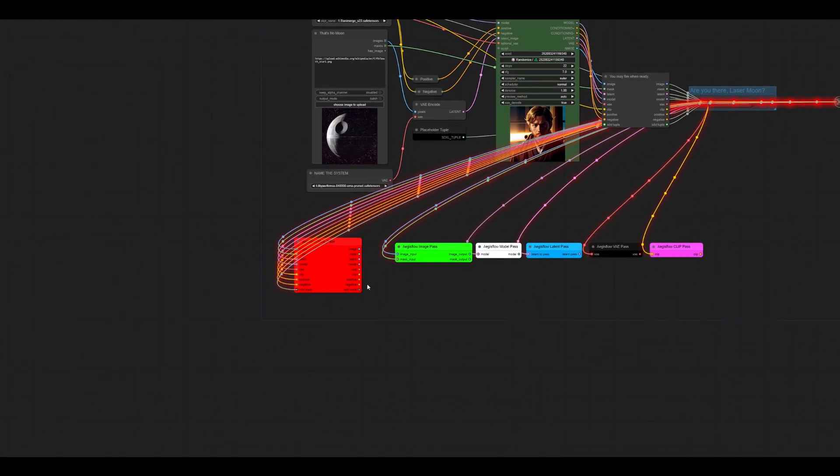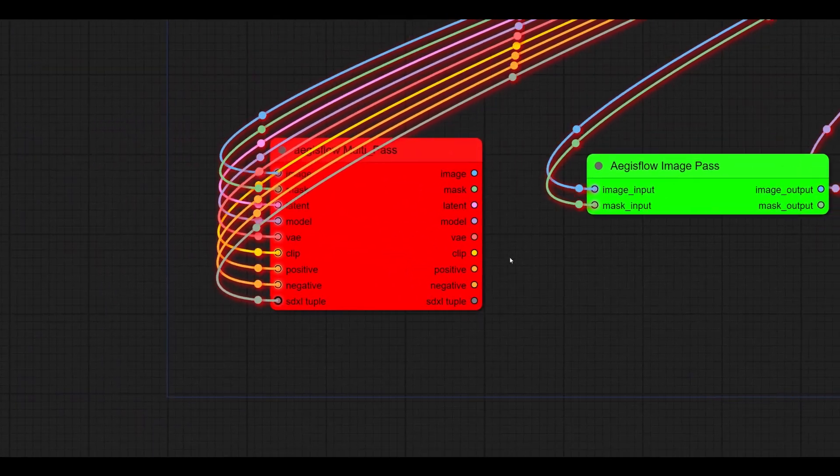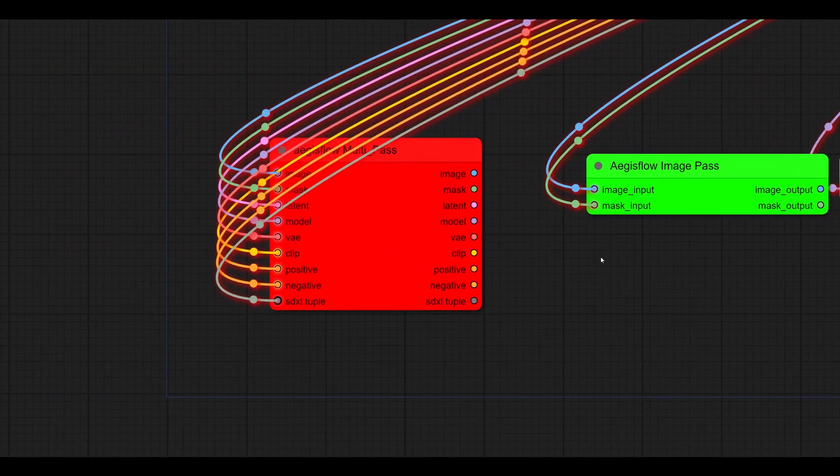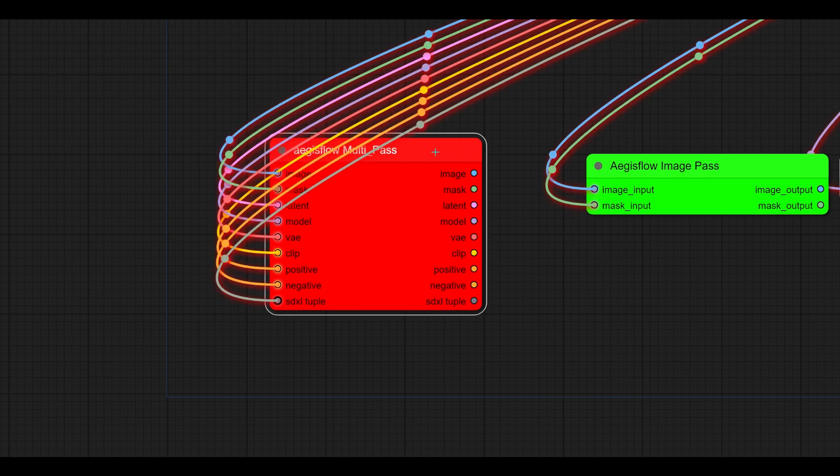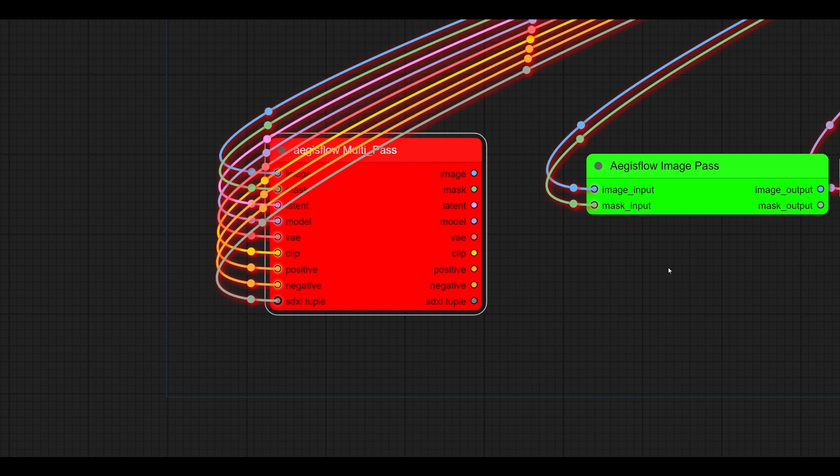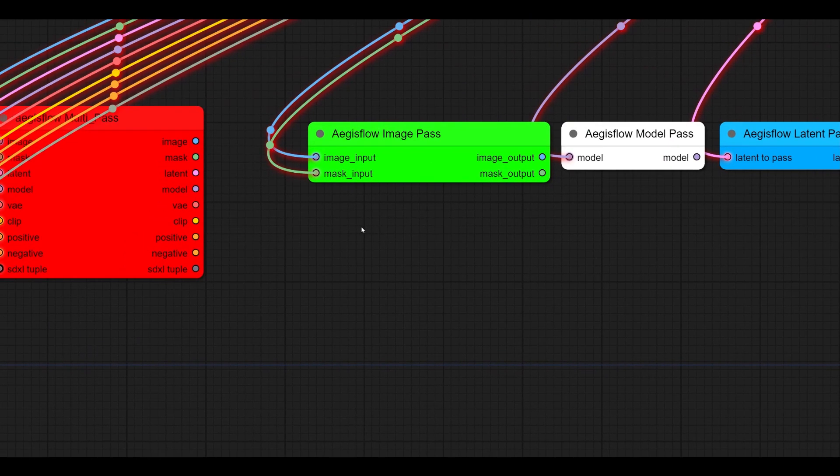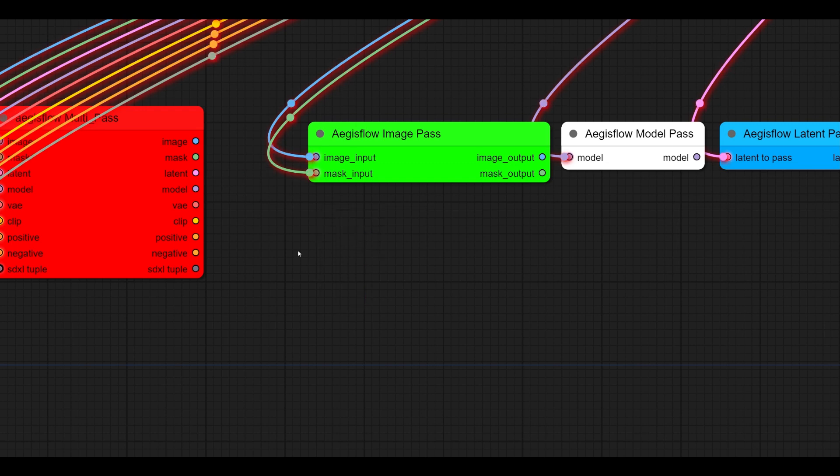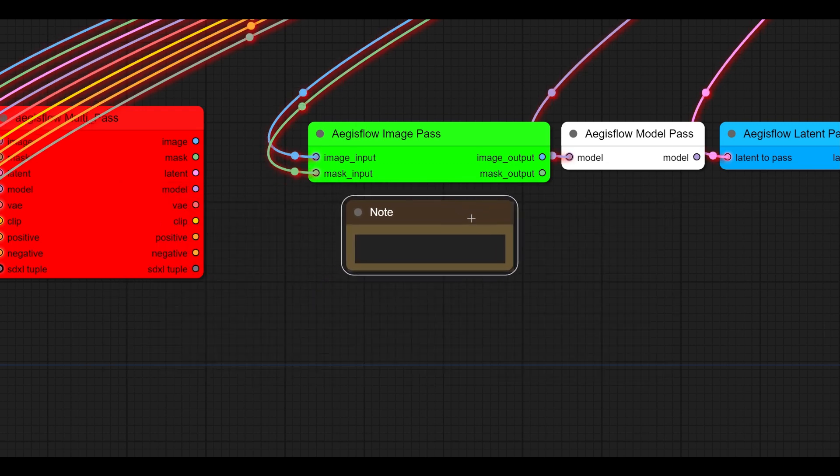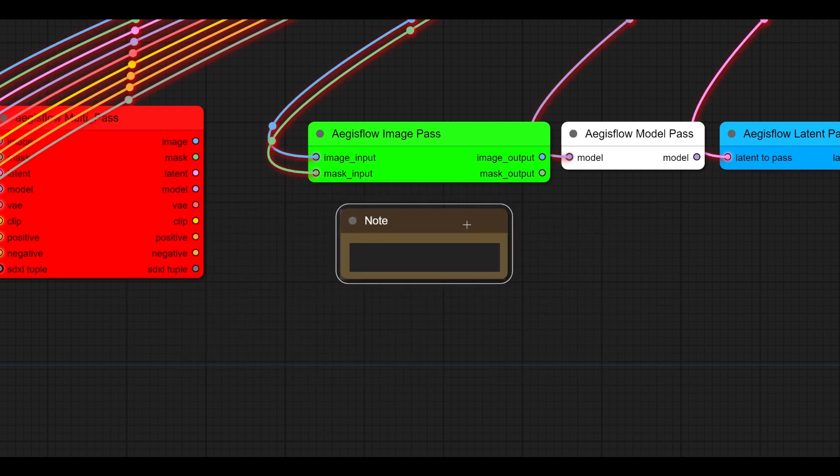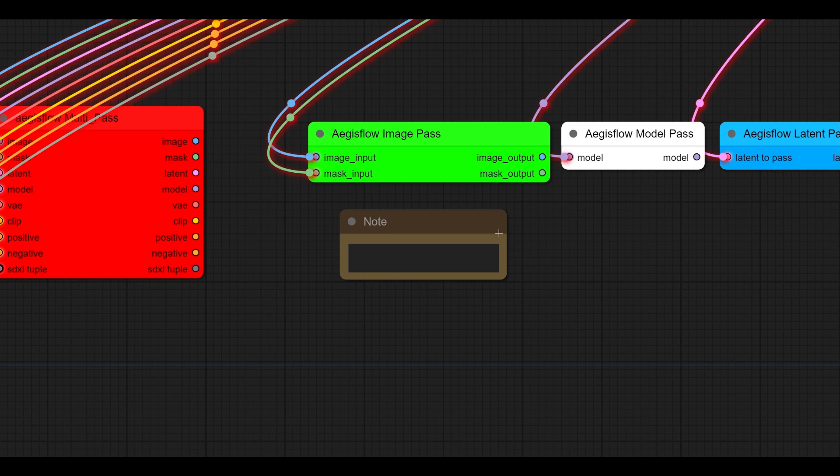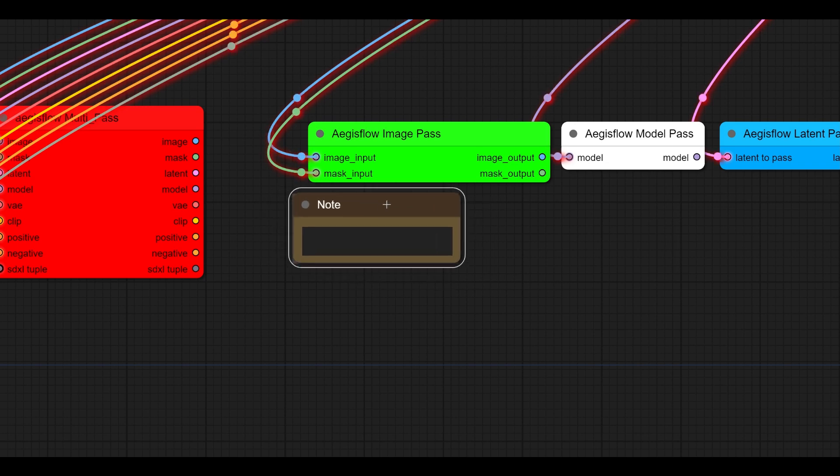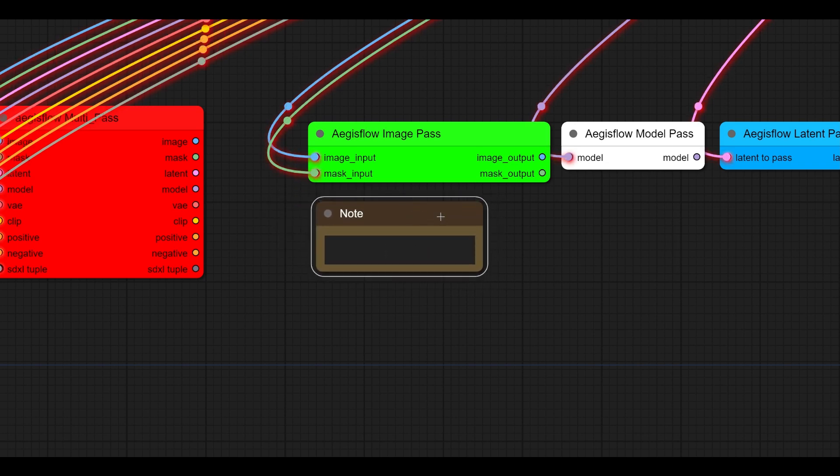We're gonna start off by going over quickly here the quality of life improvement of contrast auto sensing in text. So if you've been using ComfyUI for a while, you might have remembered that this is what LightGraph, the system behind all this, thinks yellow is, which it is absolutely not. You'll also note that this gray text is always gray, right? And that's why all the nodes look like these lame colors.